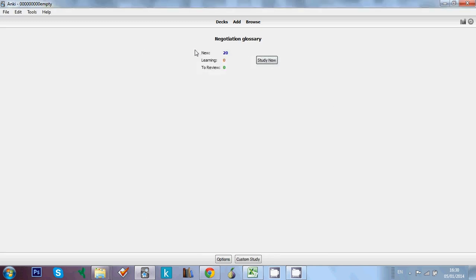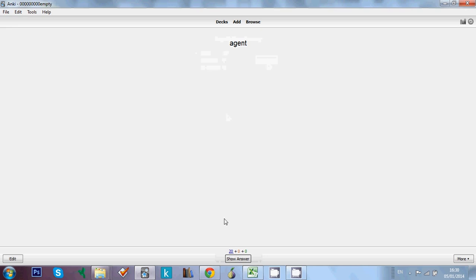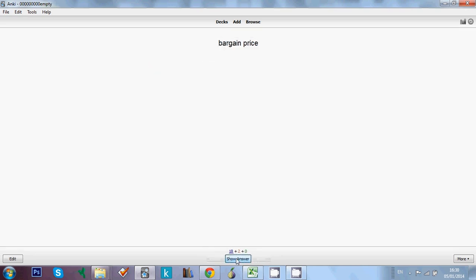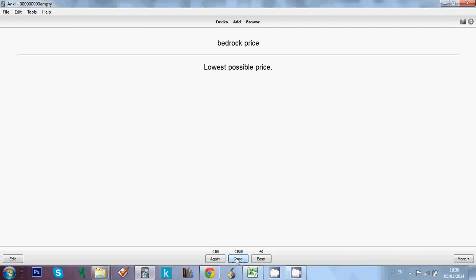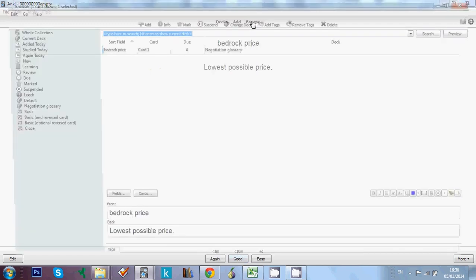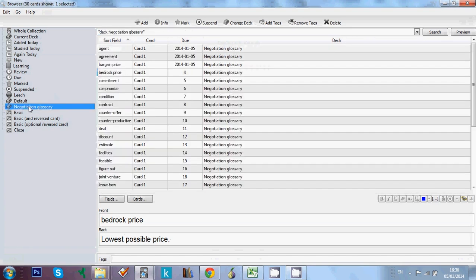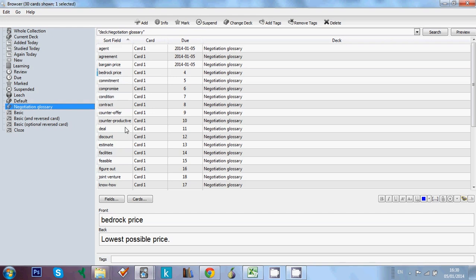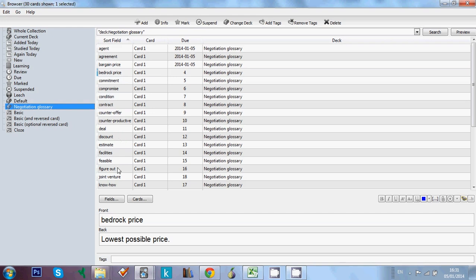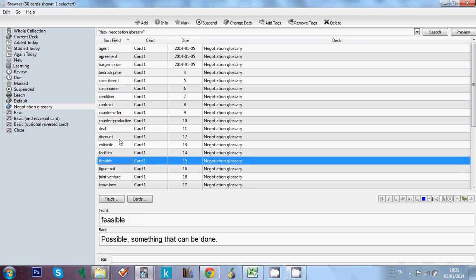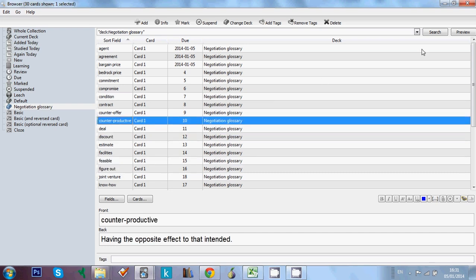And if we go here now, we see that our list is there working perfectly. We can go to browse and click on our negotiation glossary deck. And here you've got all the cards working perfectly.